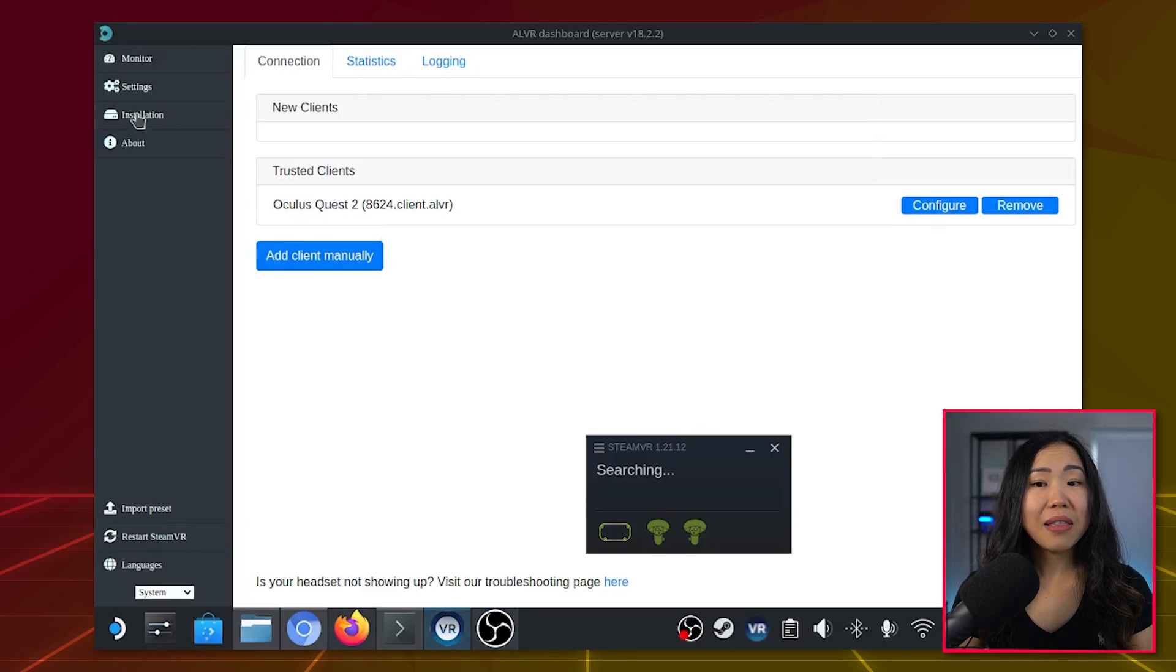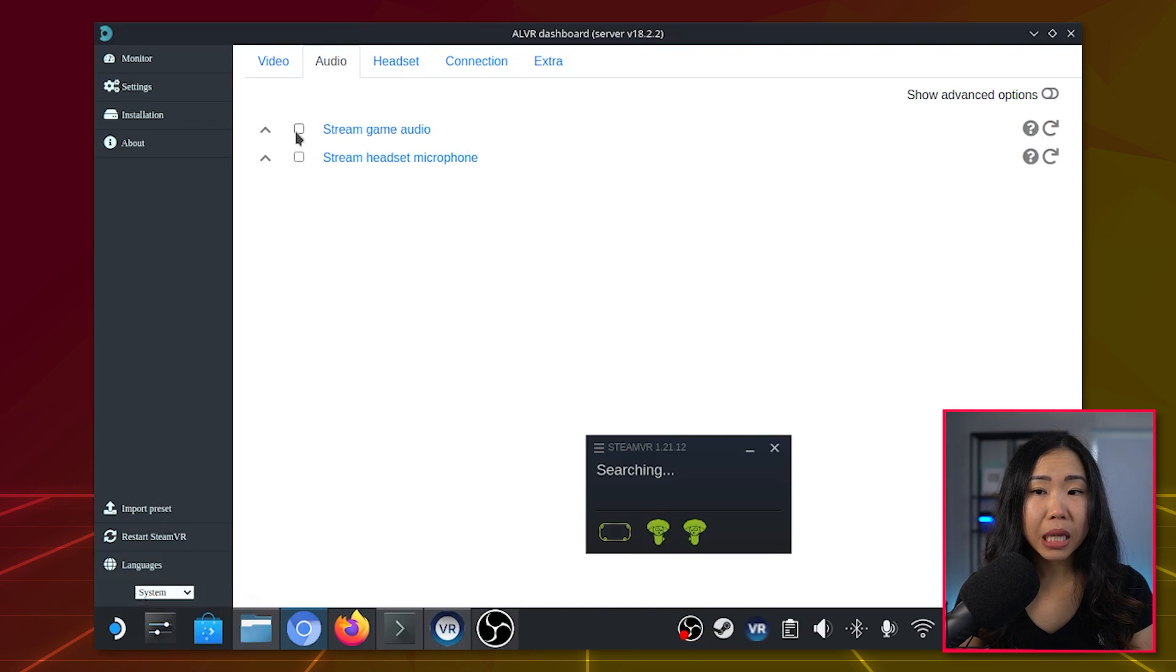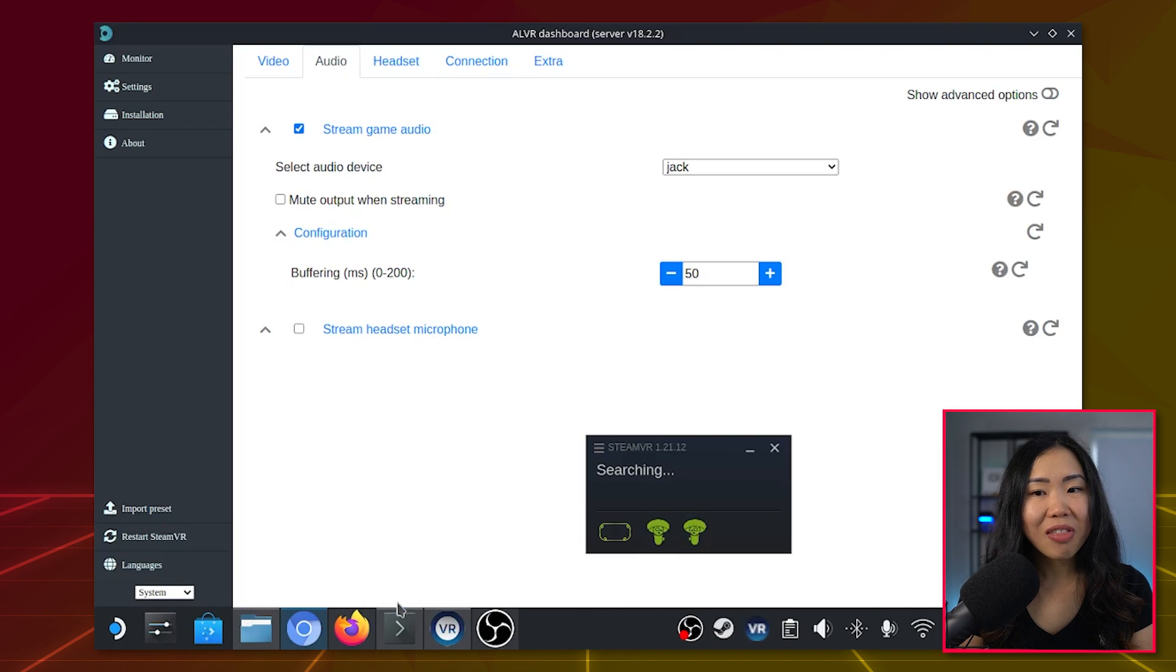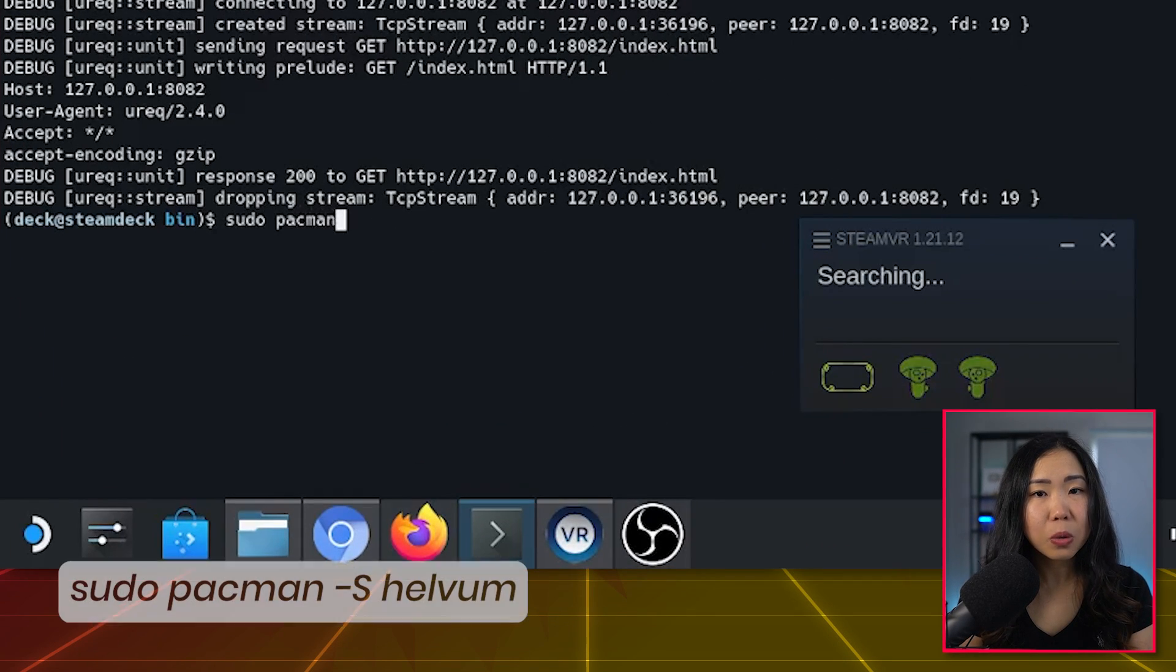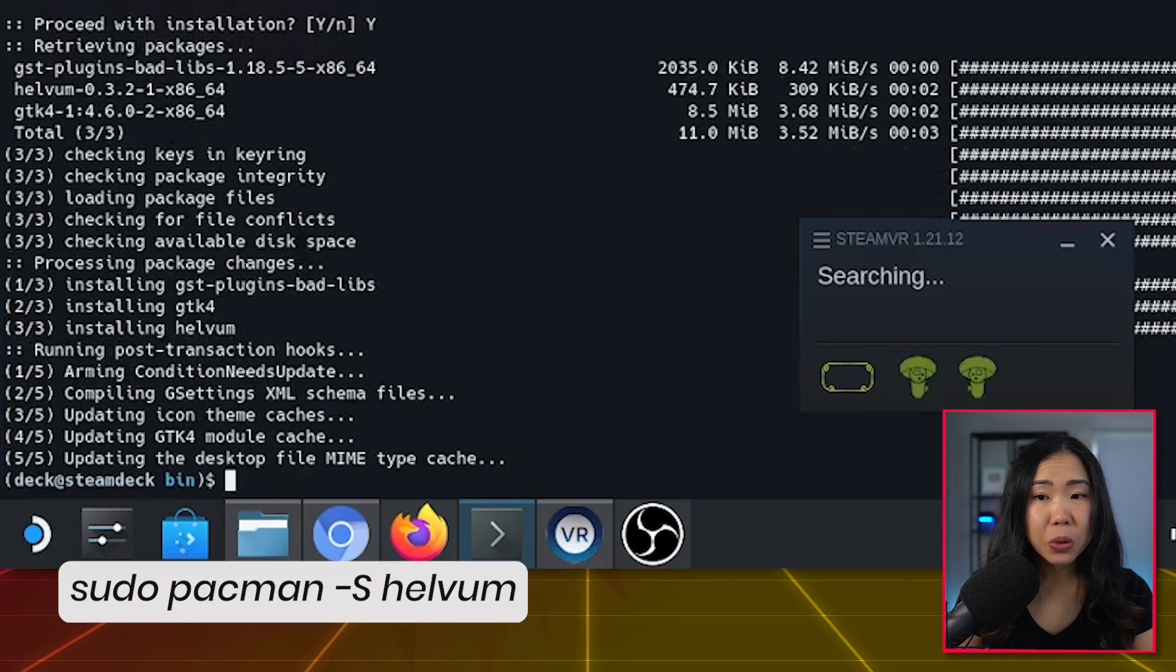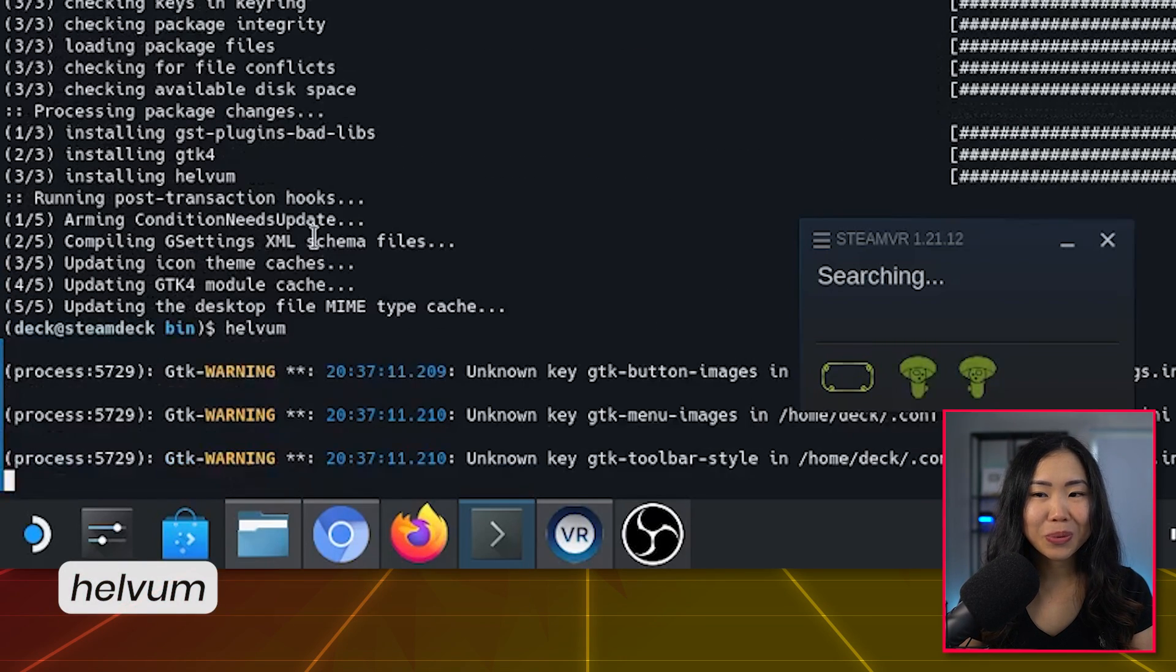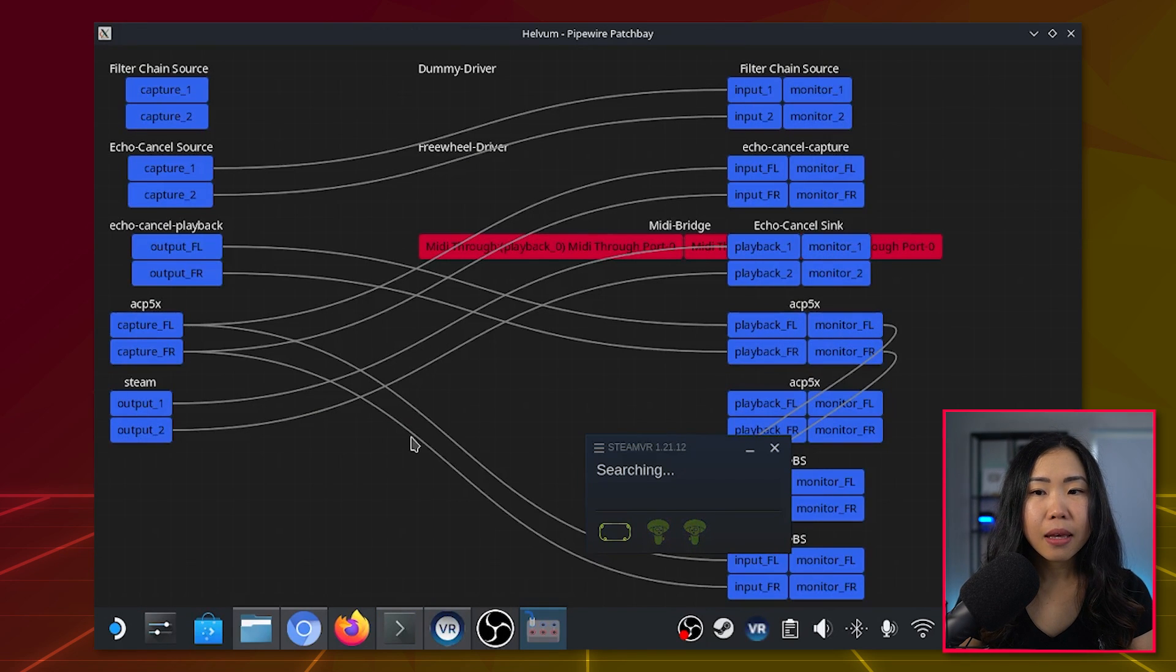First, in the ALVR dashboard, go to Monitor, then Audio. Checkmark Stream Game Audio, and then at Select Audio Device, pick Jack. Then you can install Helvim in console with the command. Once installed, you can launch it by typing Helvim in the console. You'll see this screen. Make sure to maximize it so you can see everything.